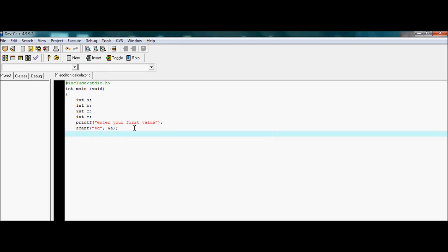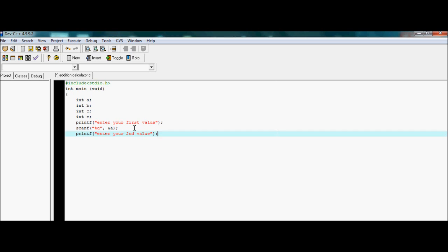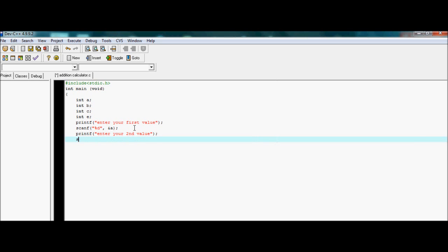Now again printf to prompt for the second value — this will guide the user that it is time to enter the second value. Then again scanf with parentheses, inverted commas, percentage D, comma, ampersand, and my second variable B.